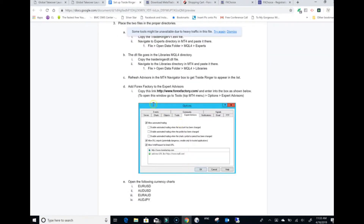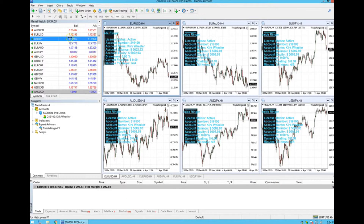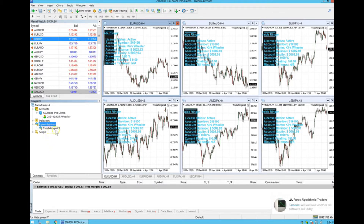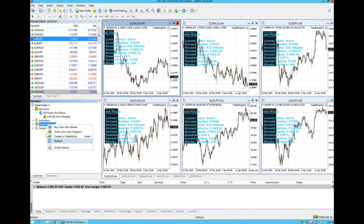Next, refresh the expert advisors in the navigator bar. Go down to the navigator bar, find Expert Advisors, right-click on it and click refresh. Once you click refresh, the Trade Ringer will show up in the list — because you placed that file in the experts folder.